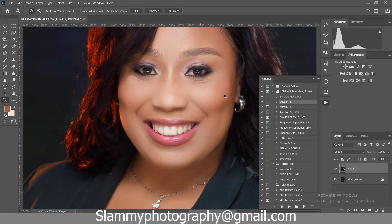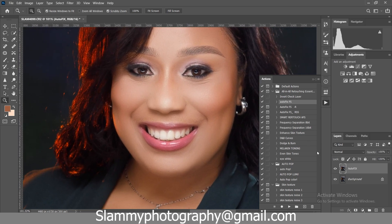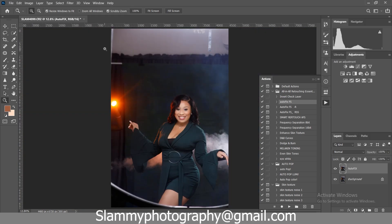With just one click of the AutoFix you are going to transform your image from looking like this to looking like this. It smooths your skin while retaining the skin texture.